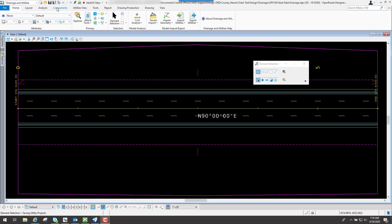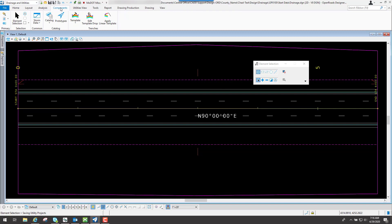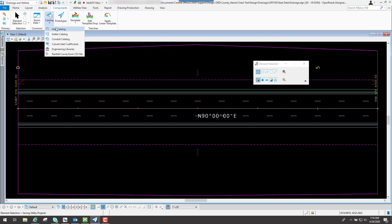Now to get to the catalogs, we're going to go to components and you'll see catalogs right here. And if you expand this out, this bottom one, it's going to give you the catalogs that are available.